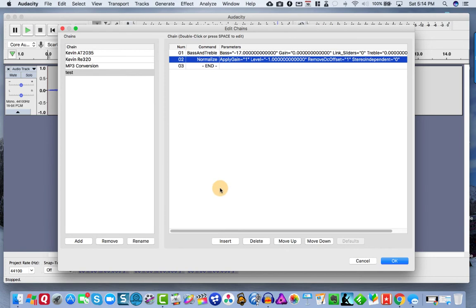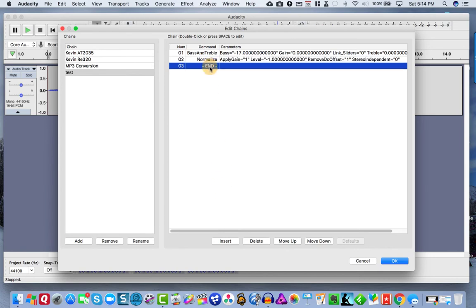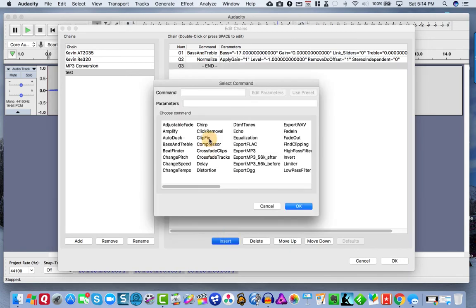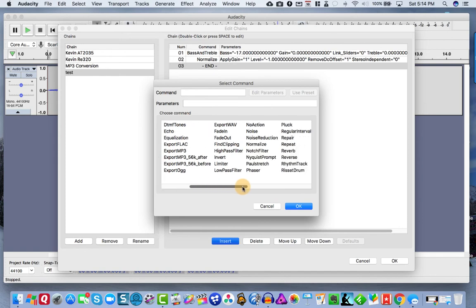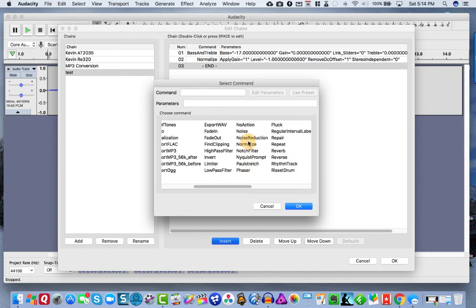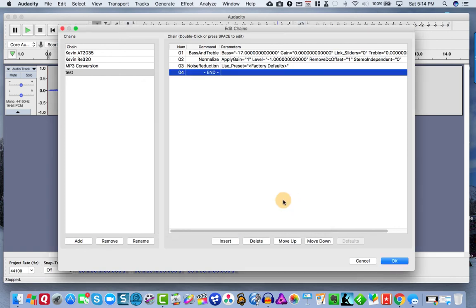And then we want to come down here and insert another one. Now, the next thing we did after normalizing is we did our noise reduction. So we choose noise reduction hit OK.